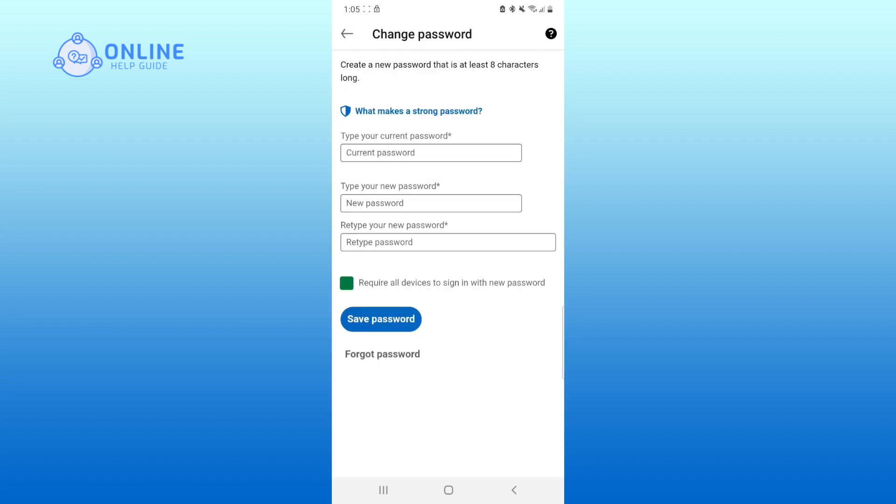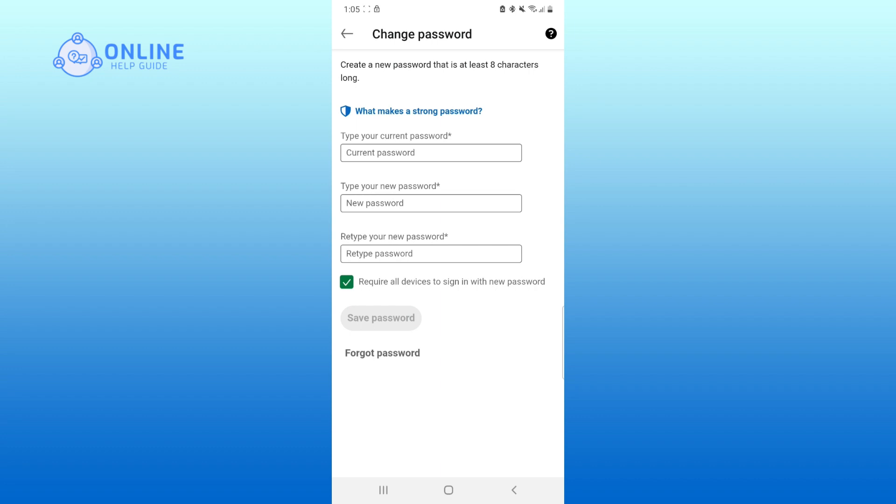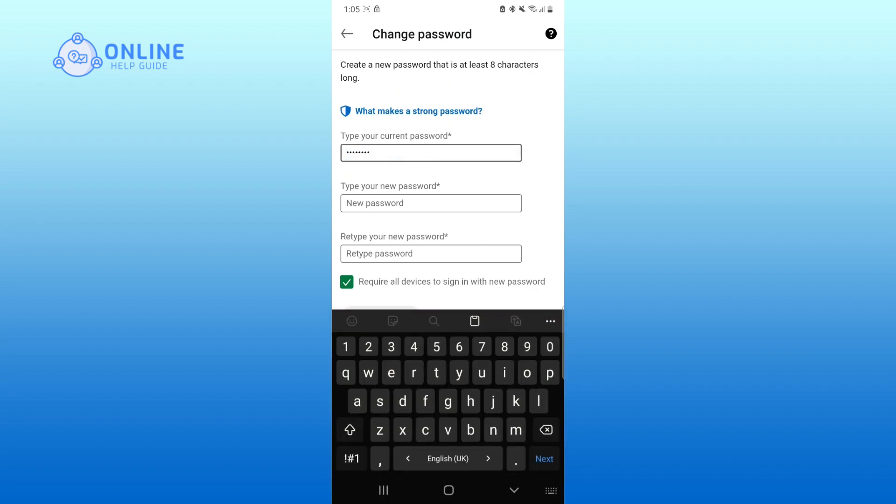Now, enter your current password. Then, type your new password. Now, retype your new password.